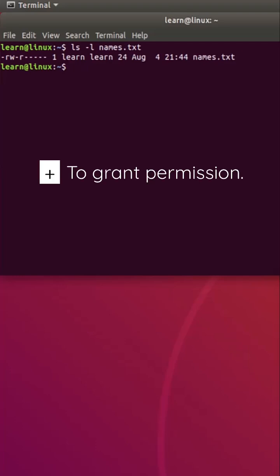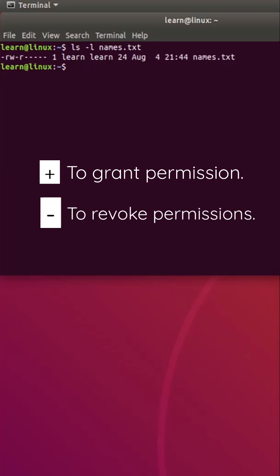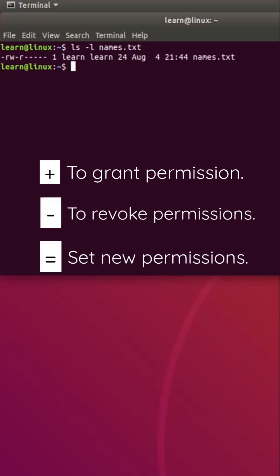To grant permissions to one or more class of users, we use the plus symbol. Similarly, we use the minus symbol to revoke the granted permissions. The equals symbol sets new permissions exactly as you mentioned.